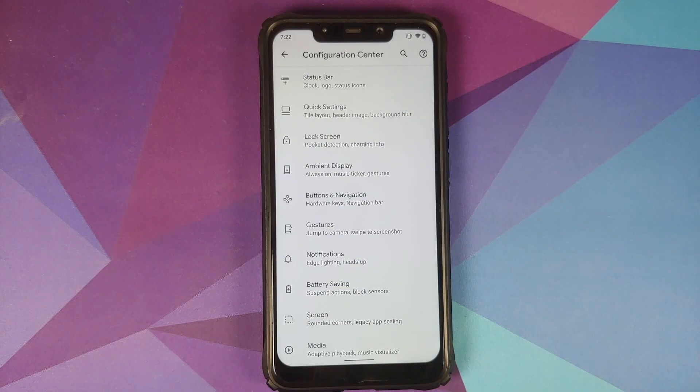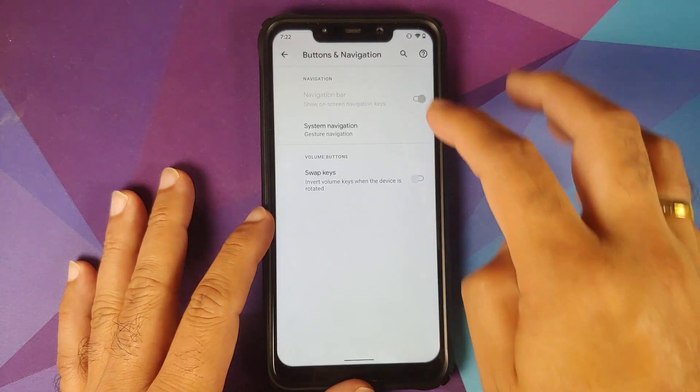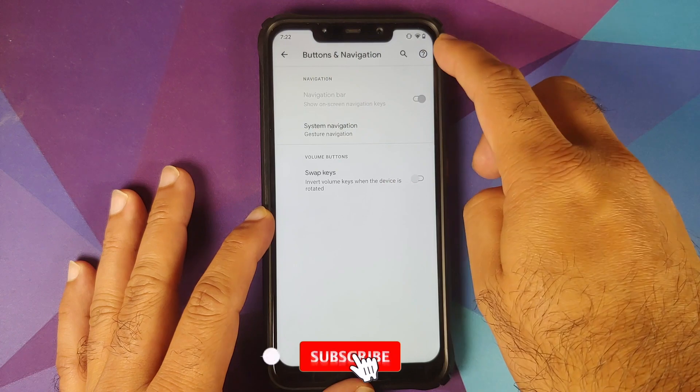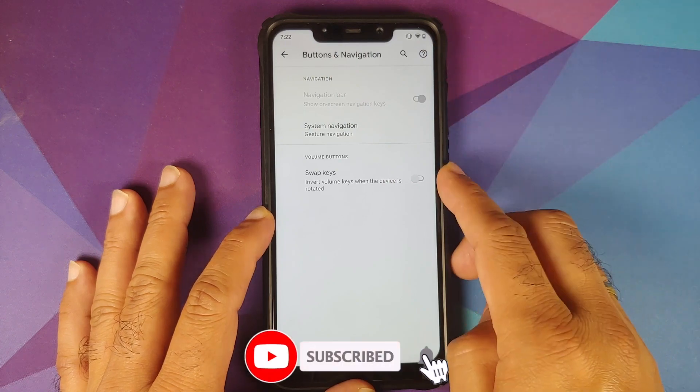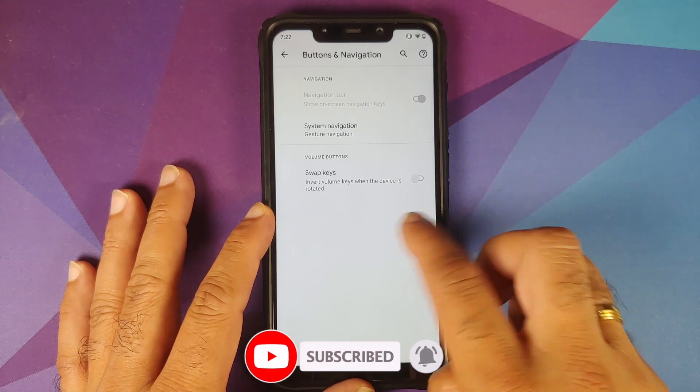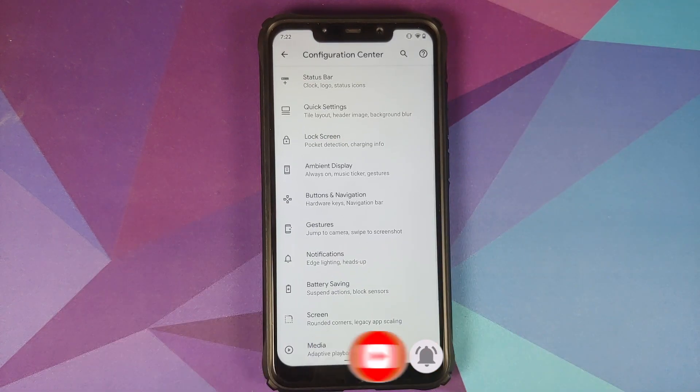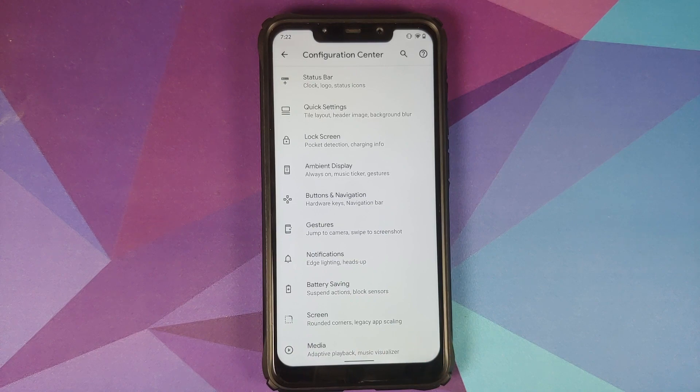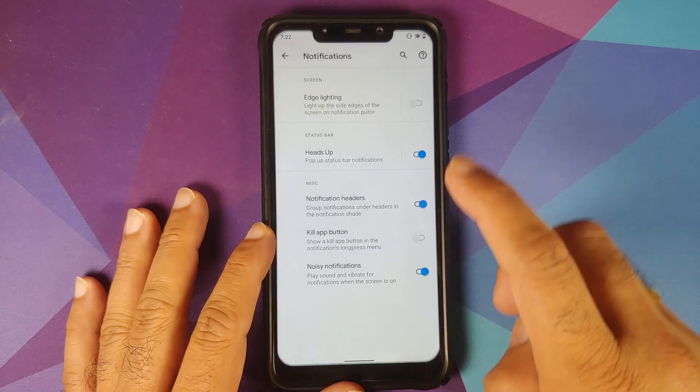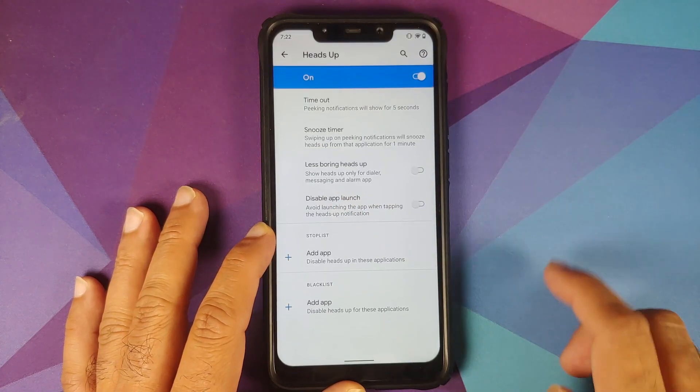Then they have also added hardware button customization. So if you go into Buttons and Navigation, you can now swap out the volume keys when the device is rotated. Moving over to Notifications, if you go into Heads Up...